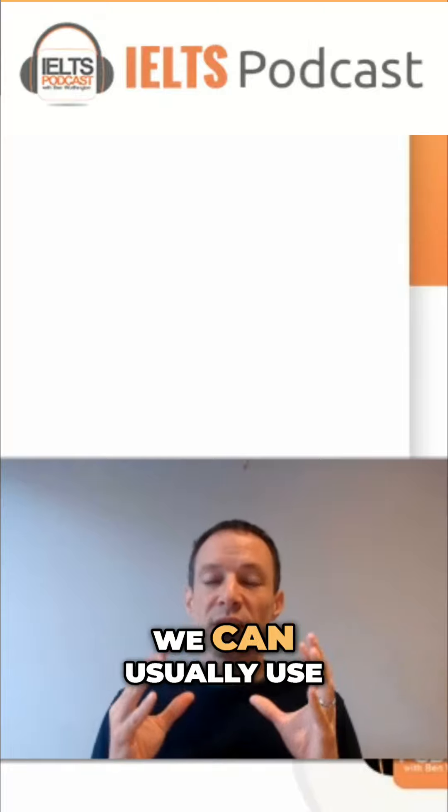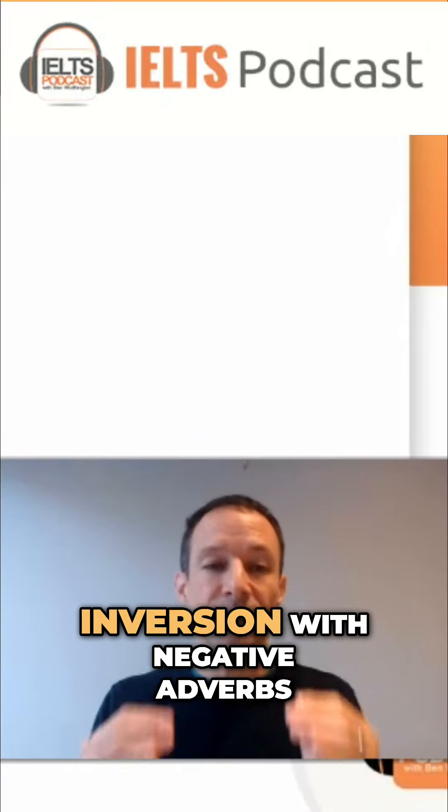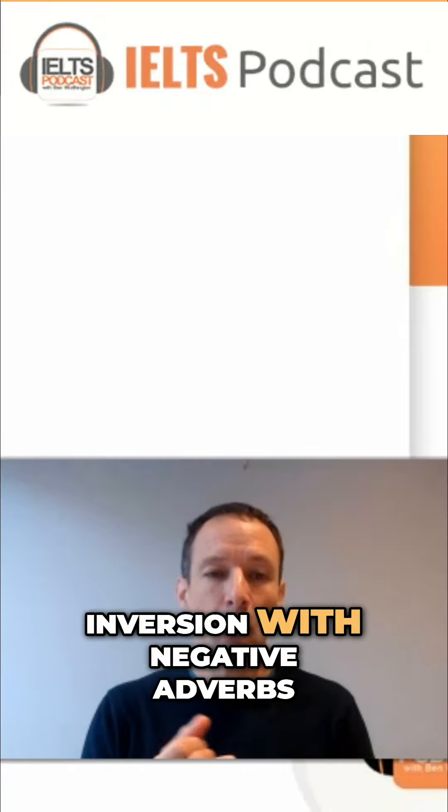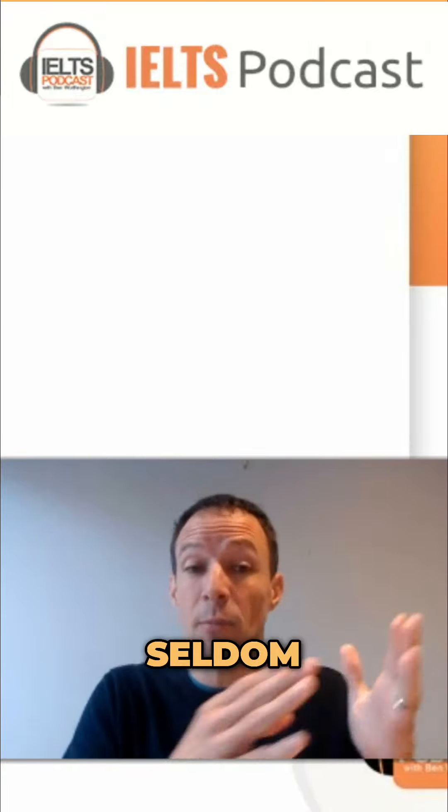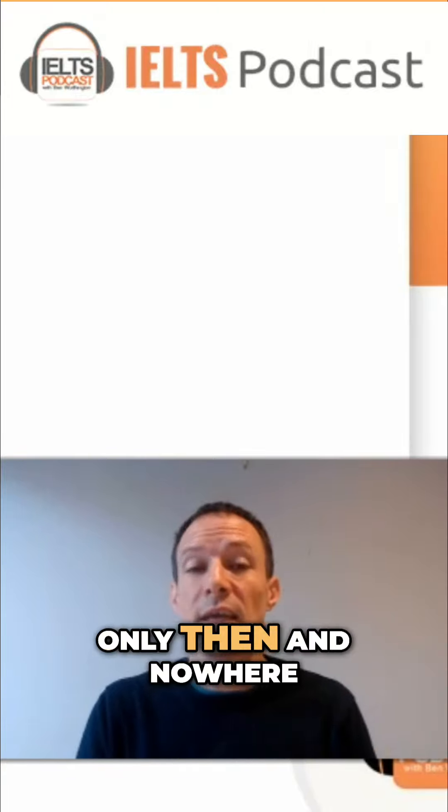We can usually use inversion with negative adverbs and phrases such as never, hardly, seldom, only then, and nowhere.